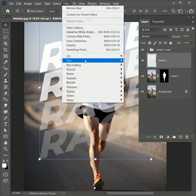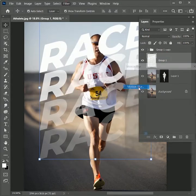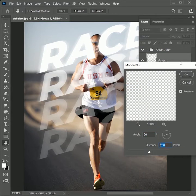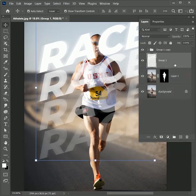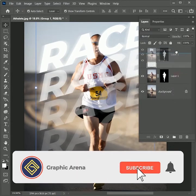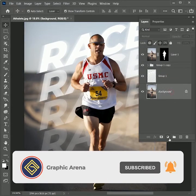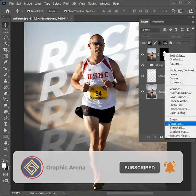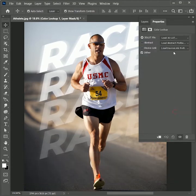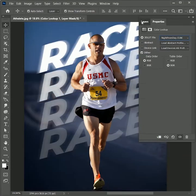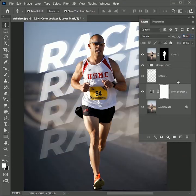Now go to Filter, Blur, Motion Blur. Set the angle 20, distance 200 pixel. Hit OK. Drag the layer 1 to the top. Select the background layer and add adjustment layer of color lookup. Set the 3D LUT file to Night from Days and set its opacity to 40%.